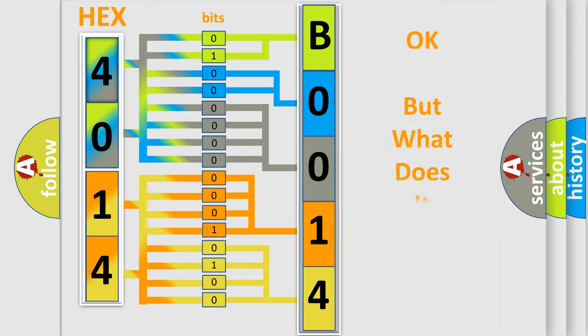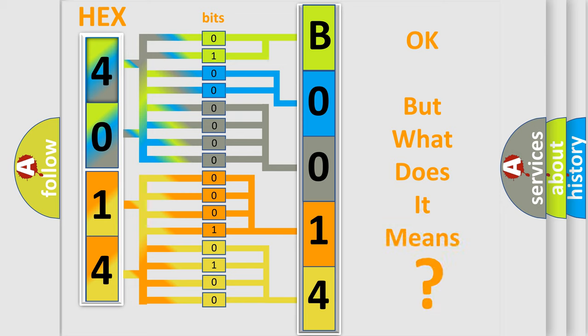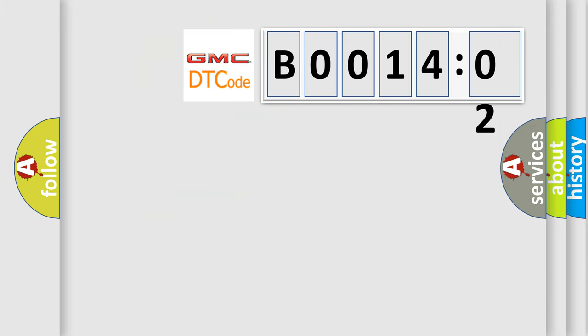The number itself does not make sense to us if we cannot assign information about what it actually expresses. So, what does the diagnostic trouble code B001402 interpret specifically?